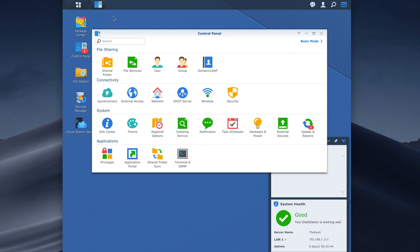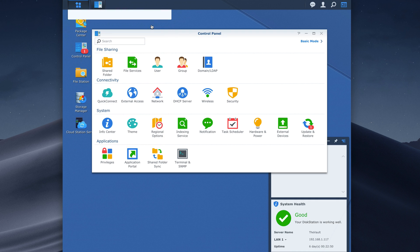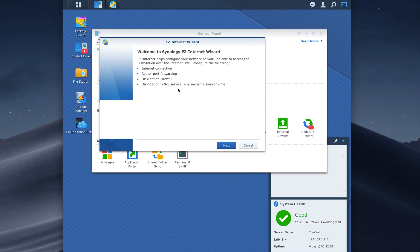So first thing we want to do and try is open up your apps list or if you don't have it go to the package center and we want to get Easy Internet. This utility will do everything for you for the most part if you have the right hardware.